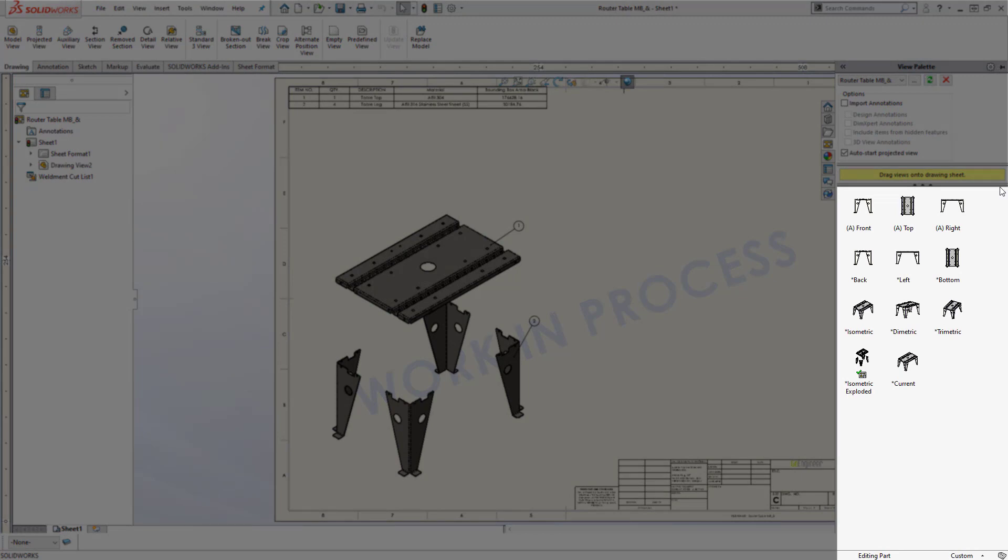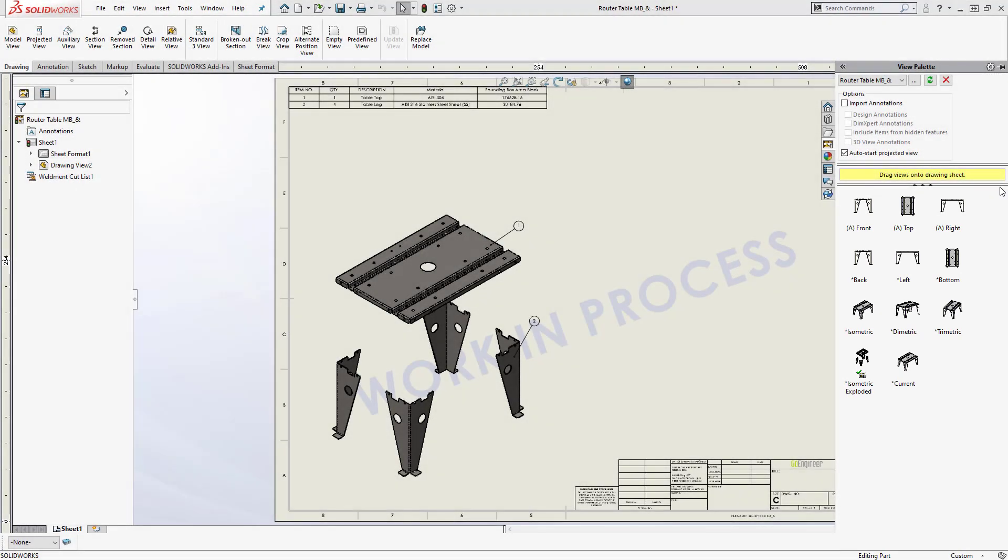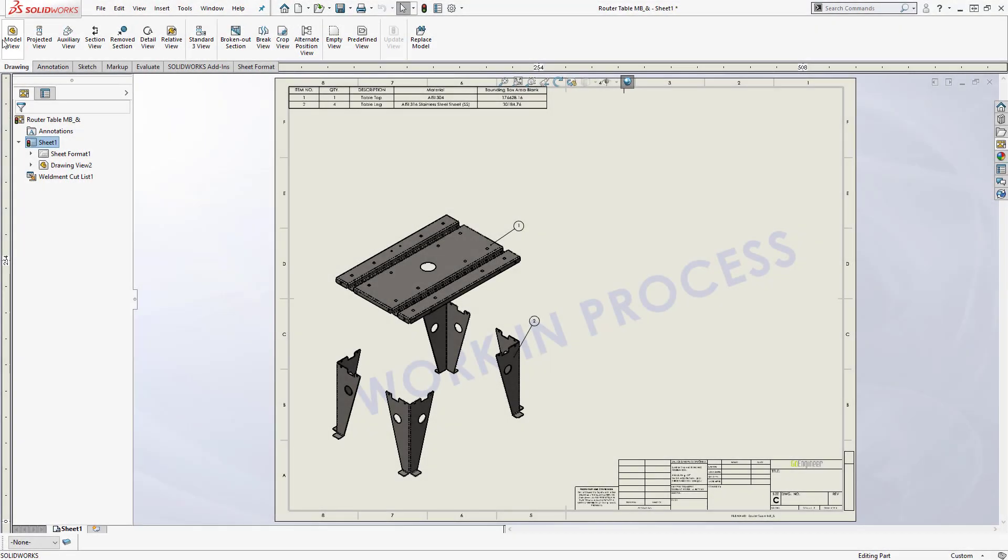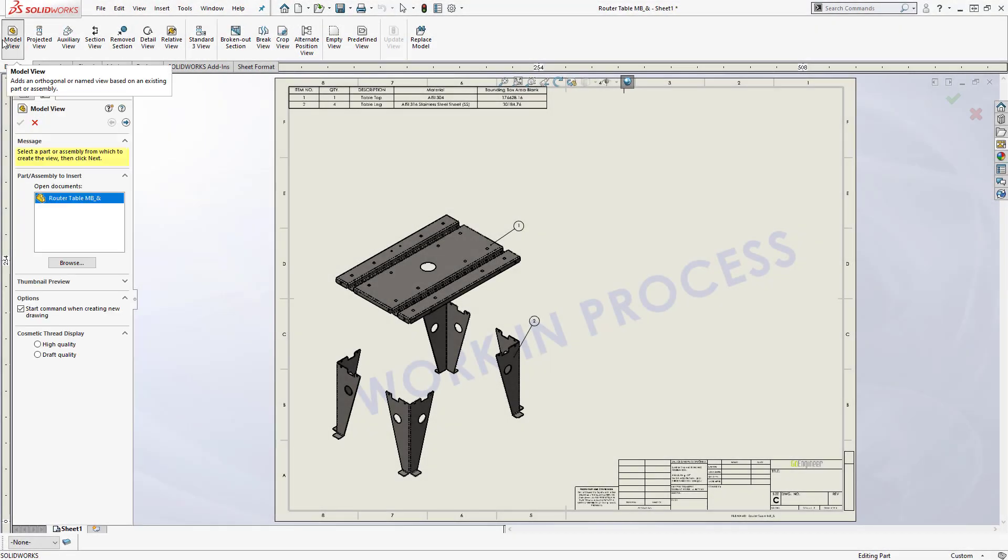In order to be able to showcase the flat pattern for all sheet metal bodies, we need to go into the drawing tab and choose model view. The model view command is another way we can import our parts and assemblies in our drawing.